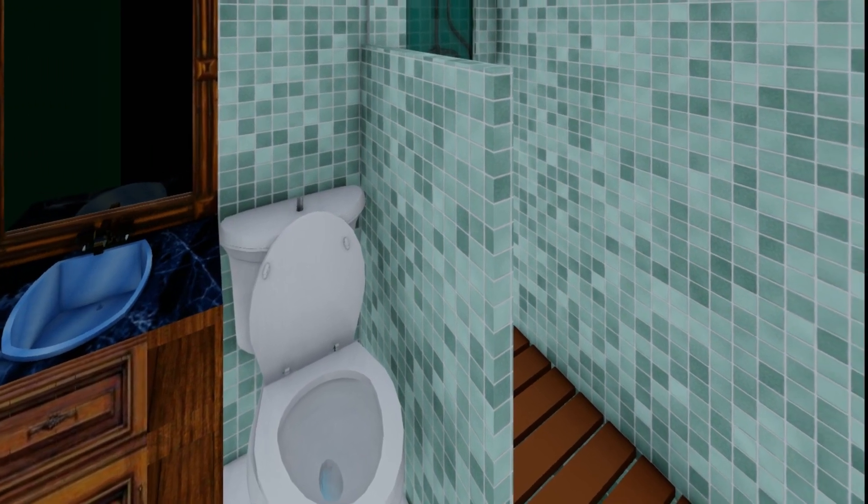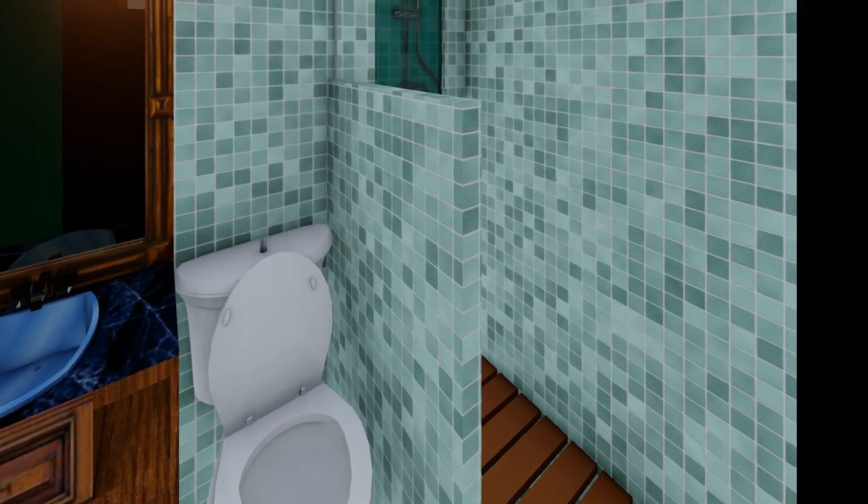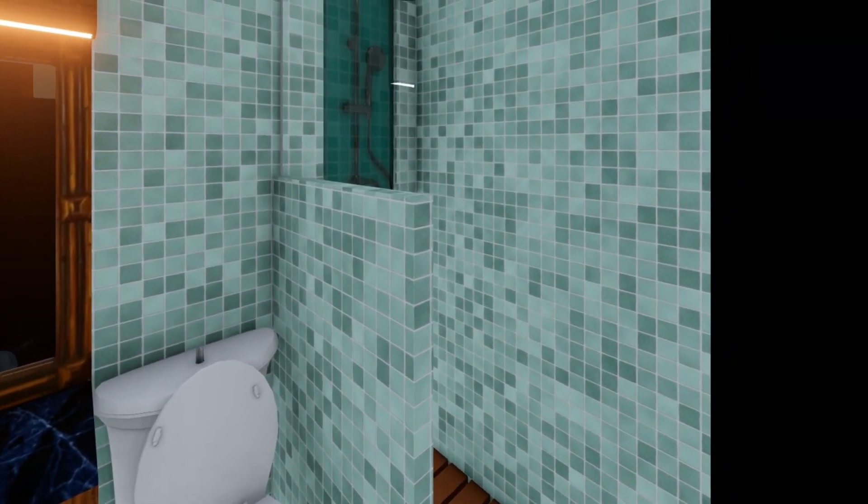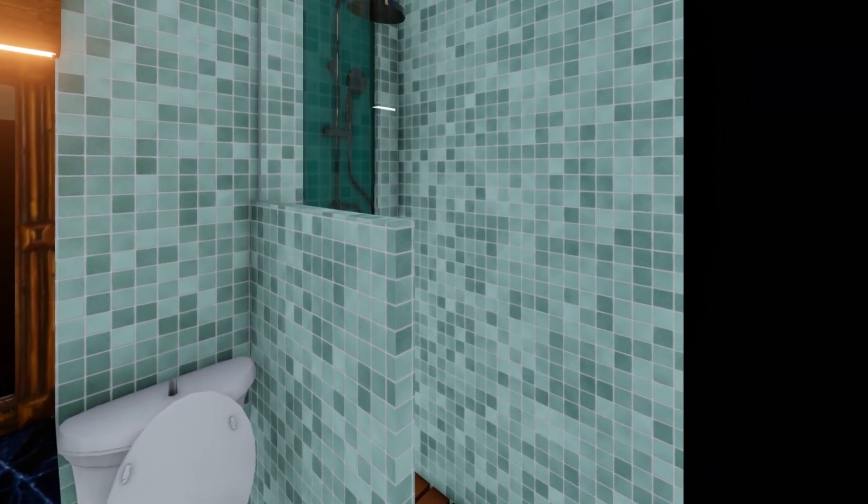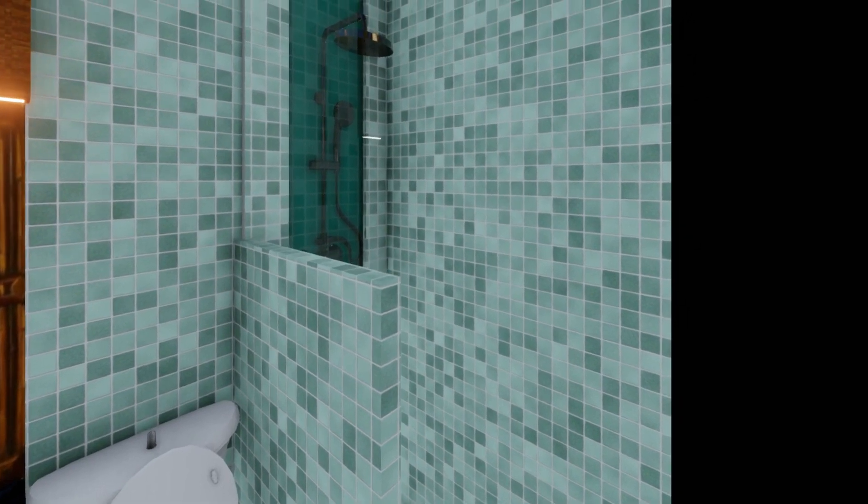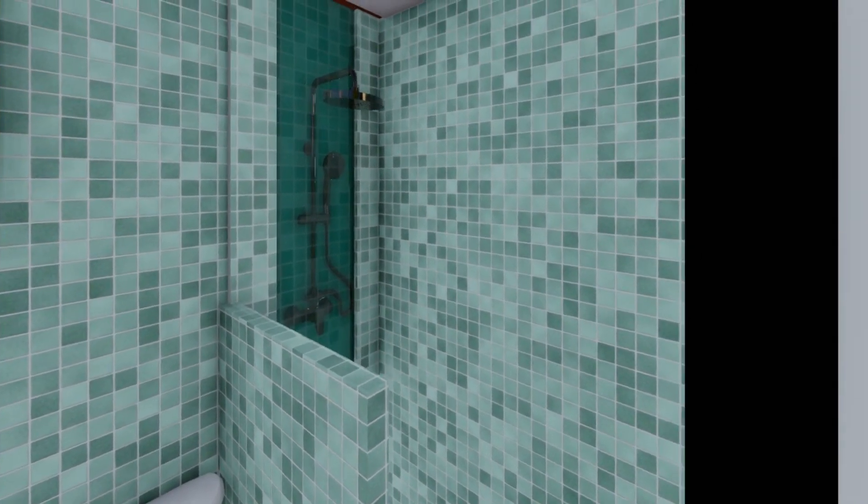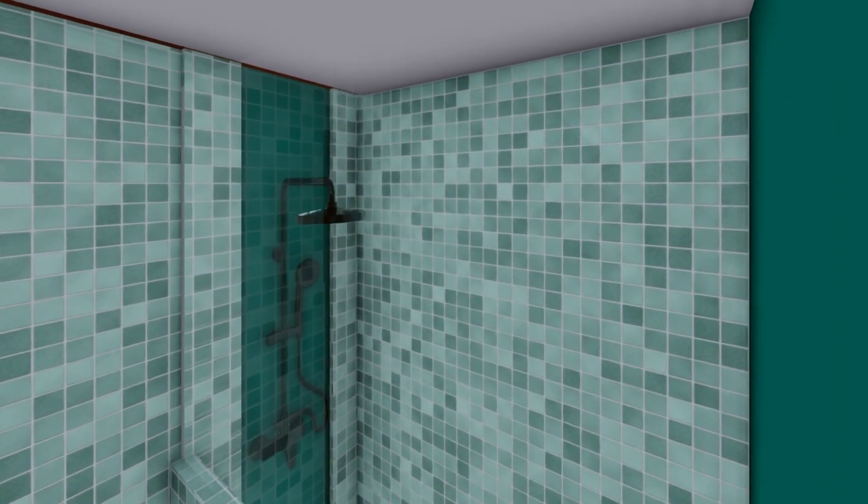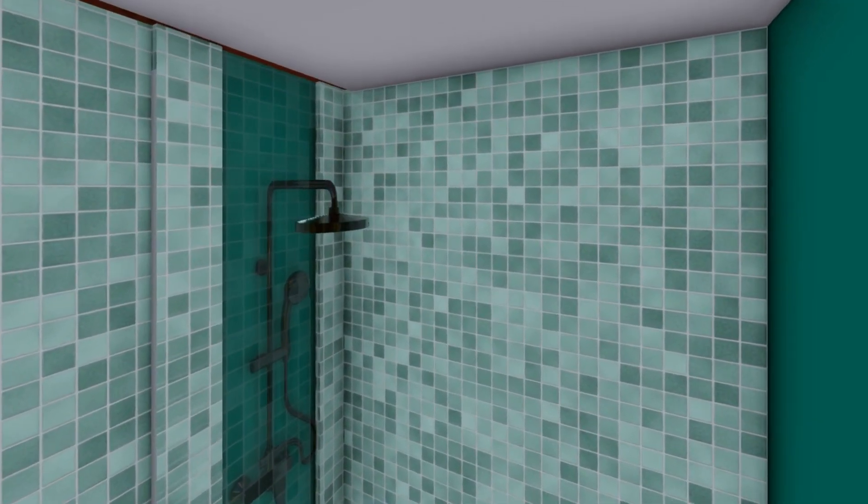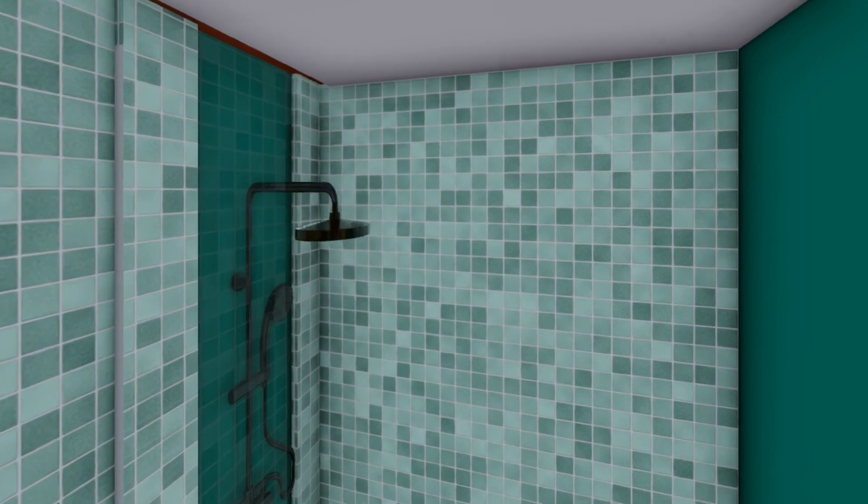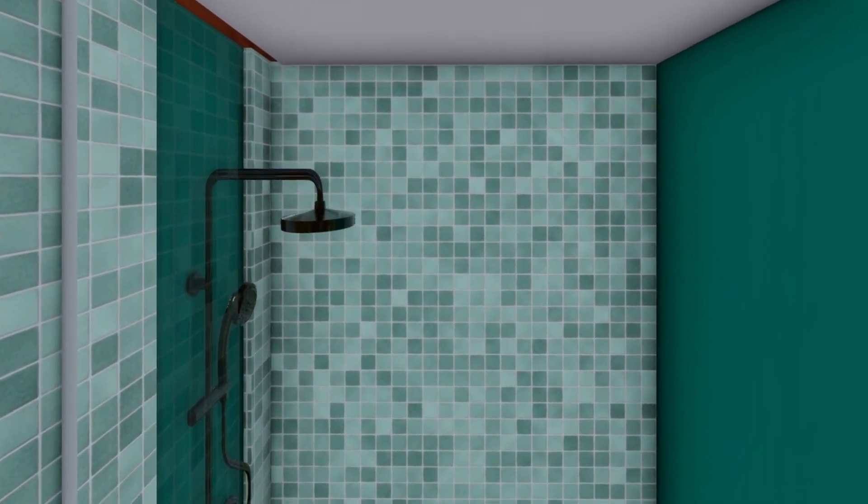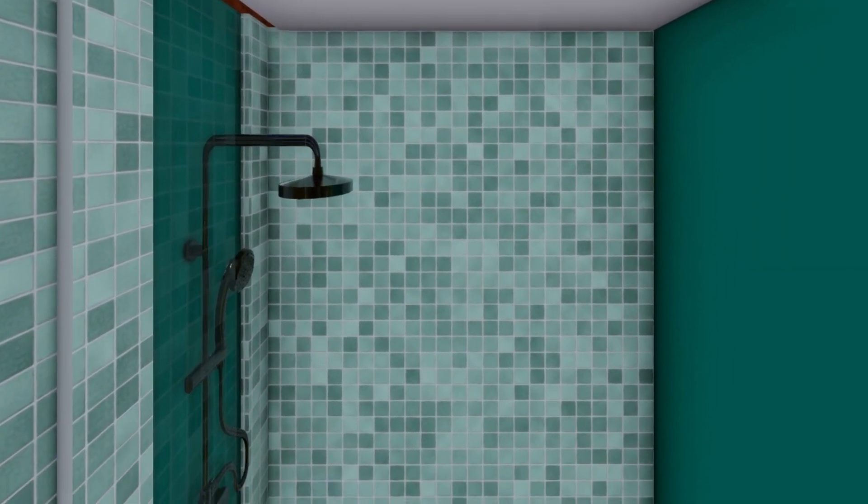Di kamar mandi ini ukurannya 2x1.5 meter, sehingga cukup luas untuk shower, serta WC duduk sama wastafelnya.